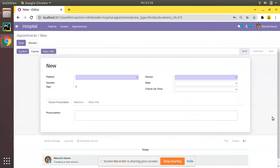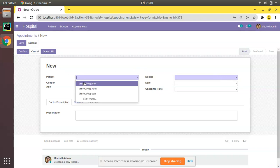Hello, good morning all. Today in this video we are going to discuss how to show two different values in a many-to-one field in Odoo. Currently on the screen you are seeing Odoo version 14 Community Edition. This method can be applicable across all Odoo versions. I have already installed the om_hospital module in this database and we have a patient field here. On clicking the patient field you can see the list of patients getting listed with reference and name.